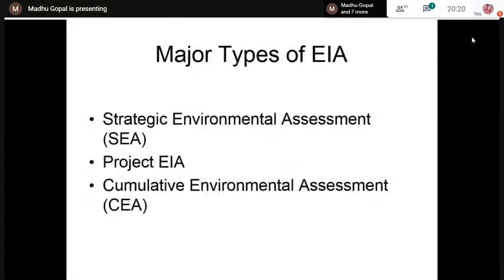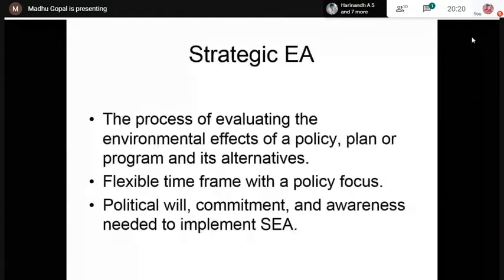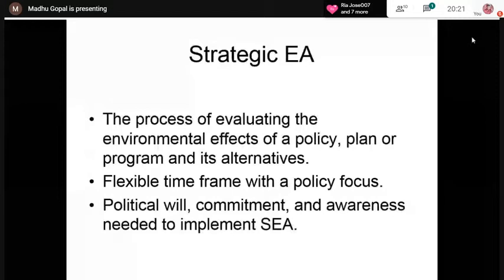There are three major types of EIA. First is Strategic Environmental Assessment, which pertains to a policy, plan, or program and its alternatives. The process of evaluating the environmental effects of a policy, plan, or program is called Strategic EIA. It is an exercise with a flexible time frame and a policy focus, carried out at the highest level of the decision-making authority — for example, the central or state cabinet.